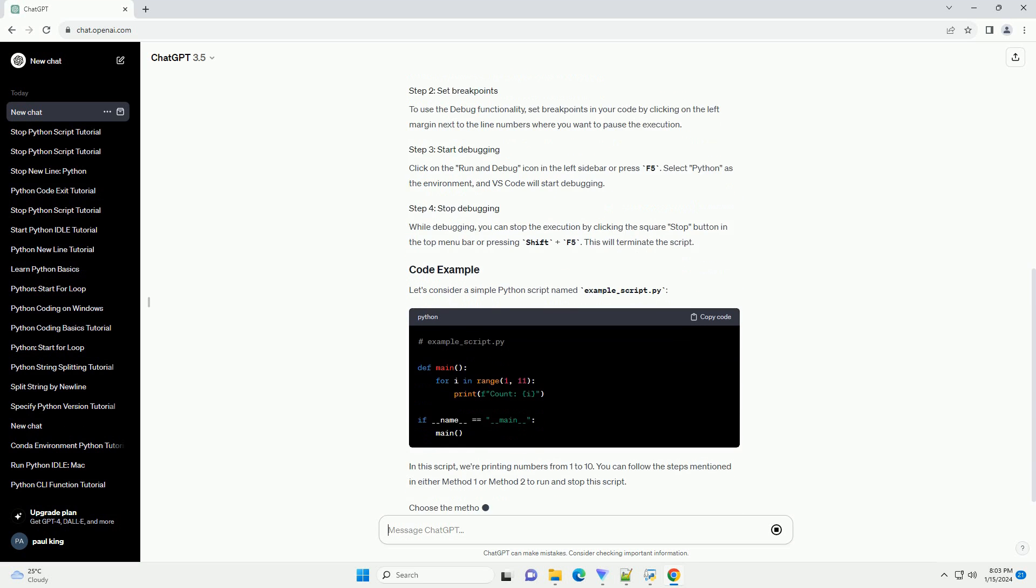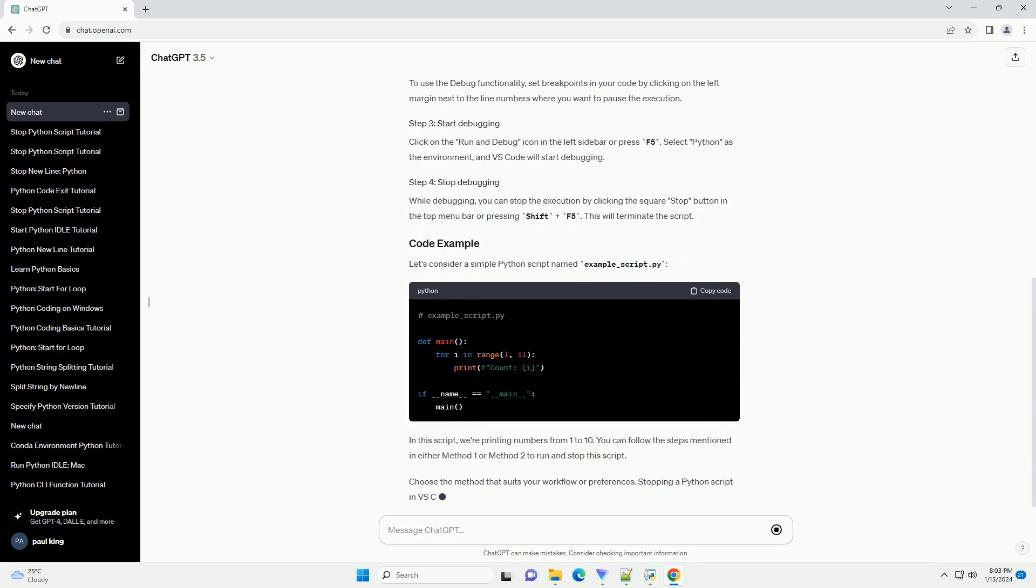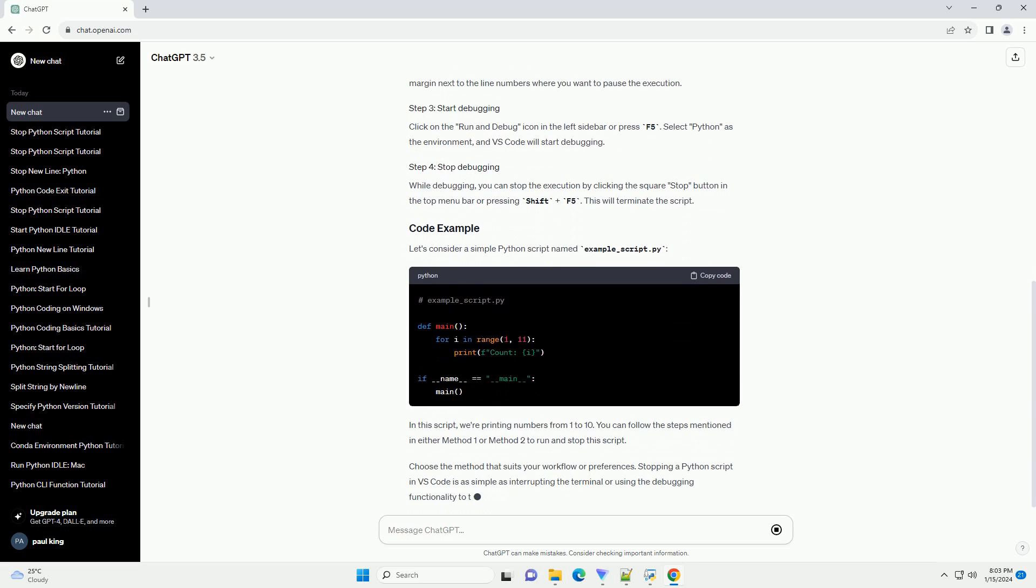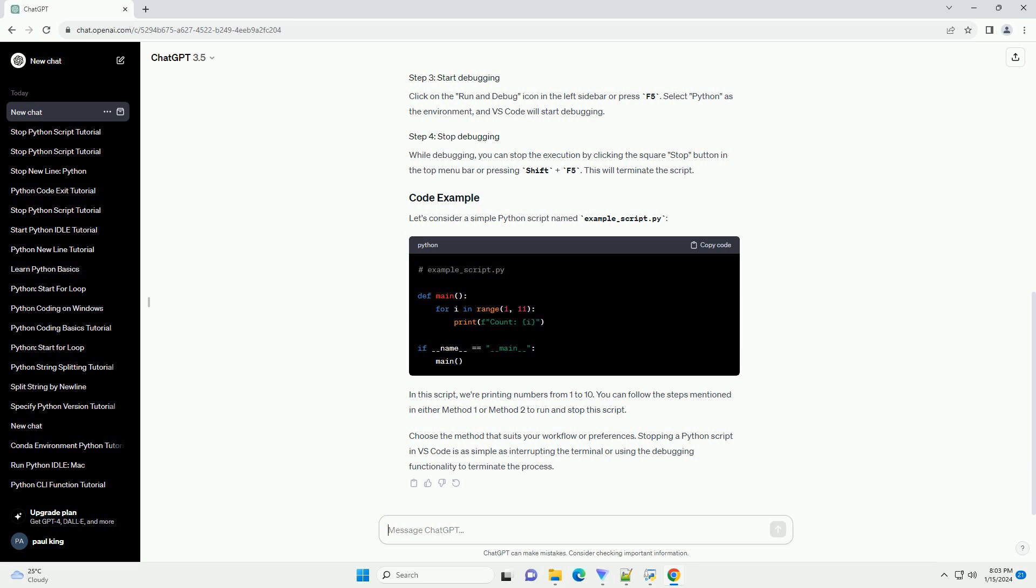While the script is running, you can stop it by pressing Ctrl plus C in the terminal. This sends an interrupt signal to the running script, causing it to terminate.